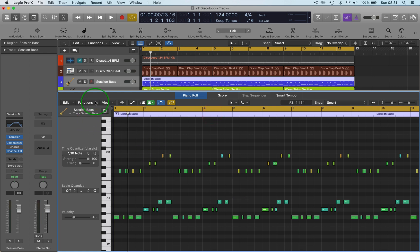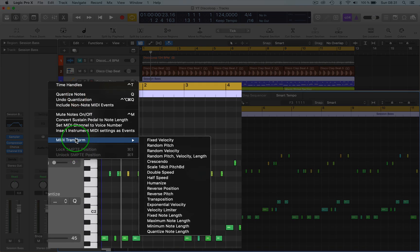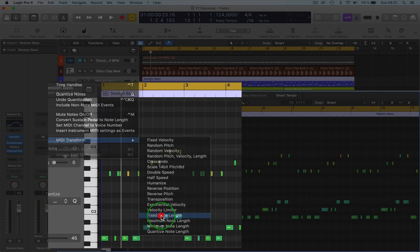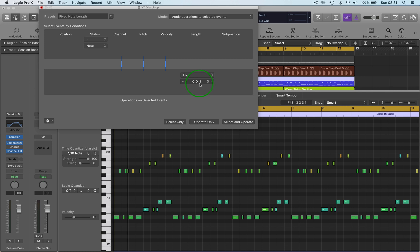So we go to functions, MIDI transform and then we go down to fixed note length. Now here you can choose what length you want the notes to be. So same again here select and operate. We'll select all and then operate.